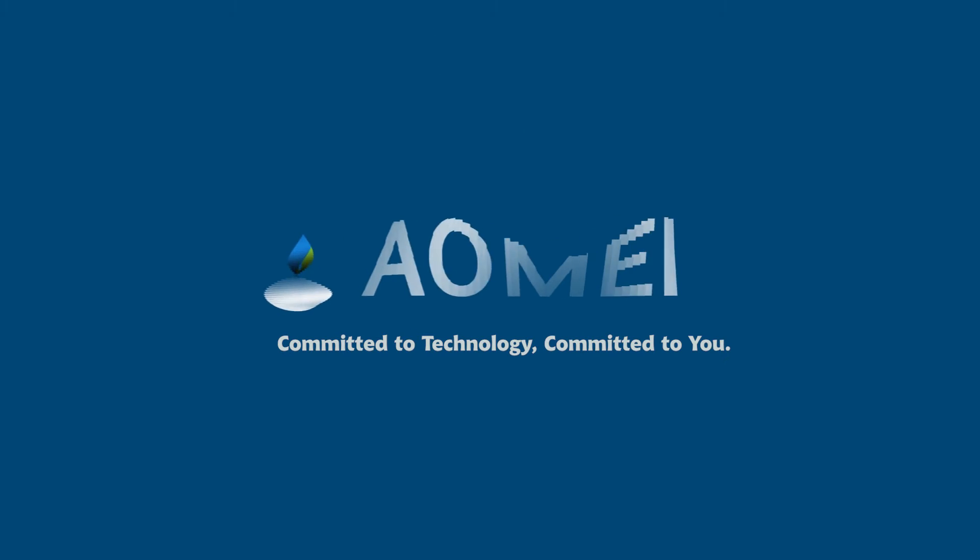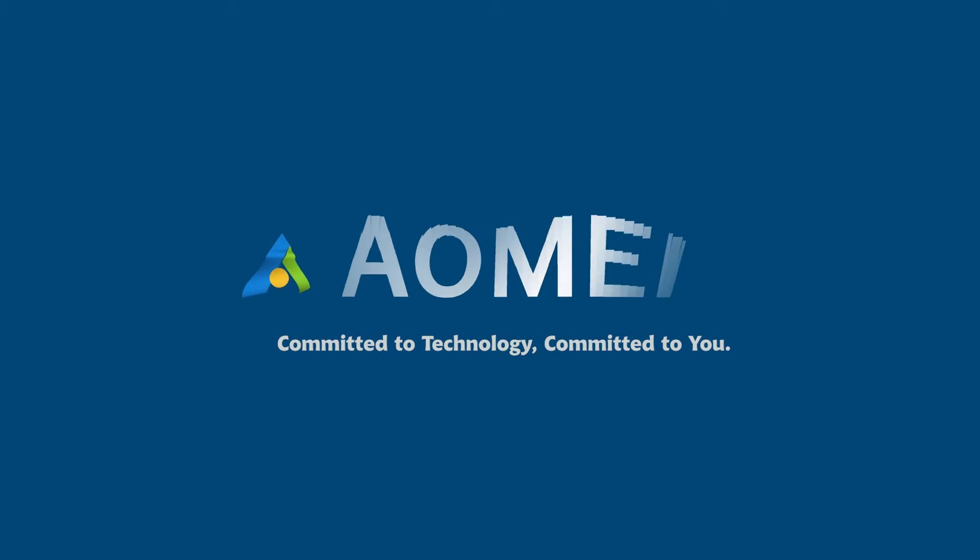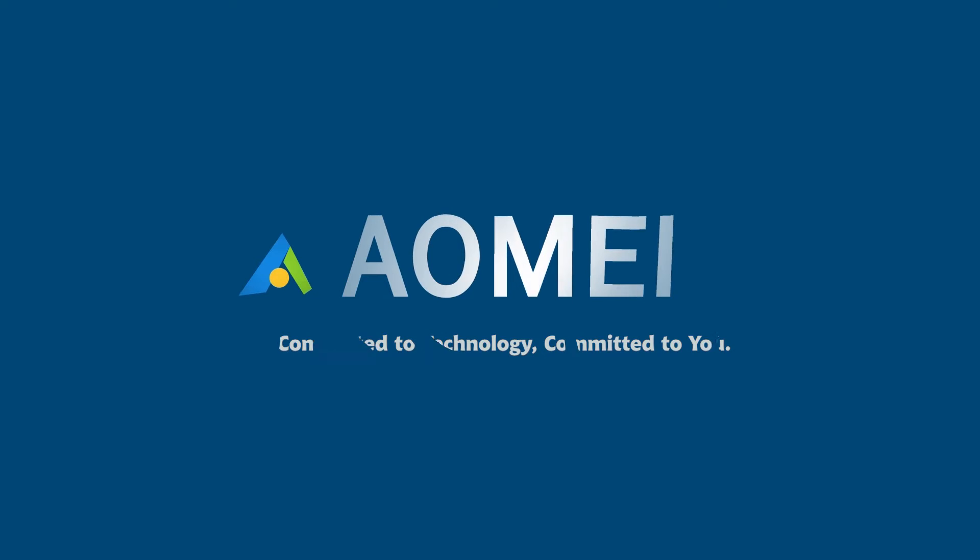Welcome to AOMEI, we're here to share tech knowledge with you. Let's get our journey started.